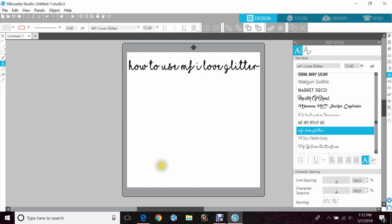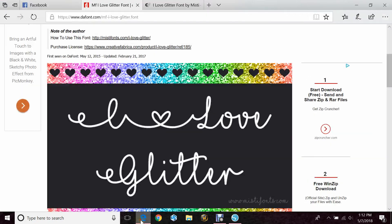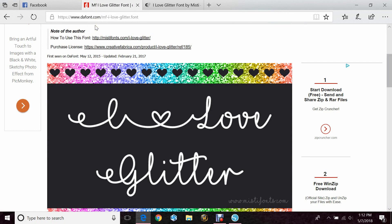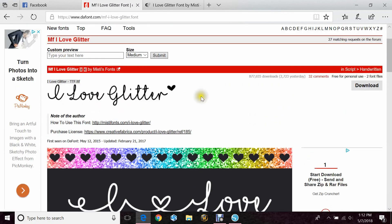So we're just going to go over to dafont.com, and in the search area if you type in MF I Love Glitter, or even just I Love Glitter, the font will come up for you to download. Now up here in Notes from the Author, she has a link to tell you how to use this font.